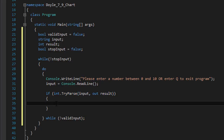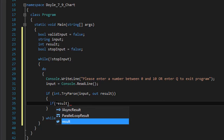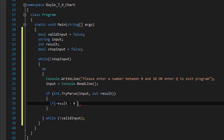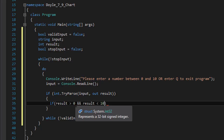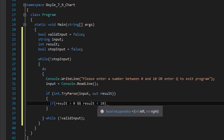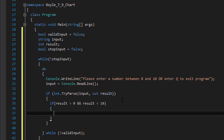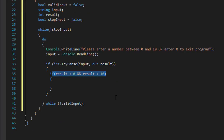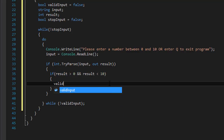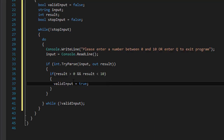If TryParse succeeds, we then check the range: if result is greater than 0 and result is less than 10 — the exercise doesn't explicitly state whether 0 and 10 are inclusive, so we assume exclusive. If you want to include them, use greater than or equal to 0 and less than or equal to 10. If this passes, we set validInput to true.